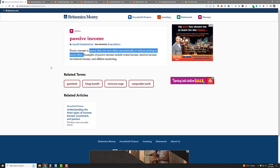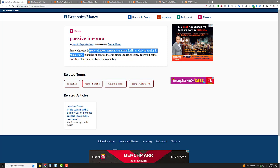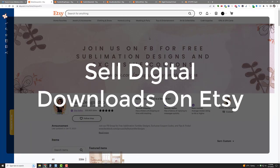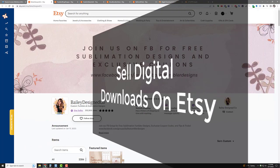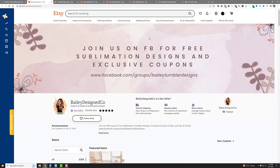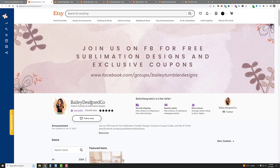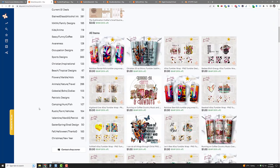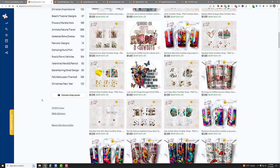You can use Etsy to make passive income. You can sell digital downloads on Etsy, which means you make it, you list it, you forget about it. That's it. Here's an example of one shop that is actually making massive passive income. This is Bailey Design Company. I keep using this one for an example. Look at that: 202,935 sales. That's amazing.